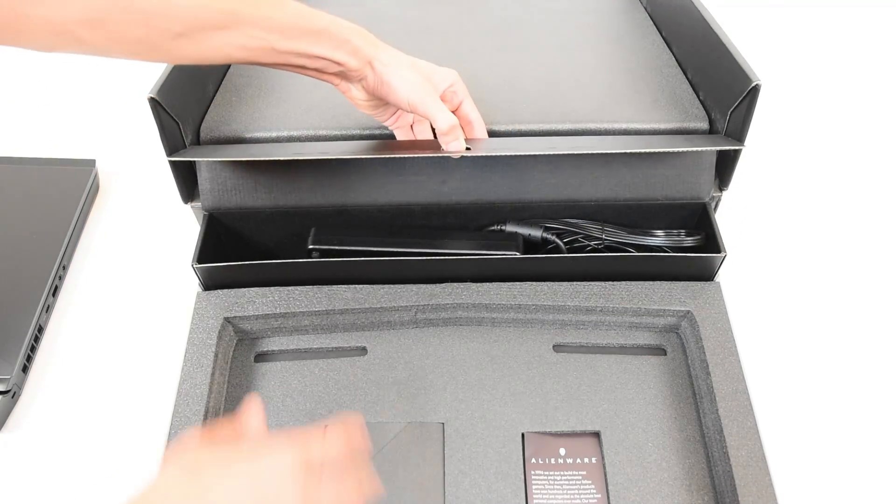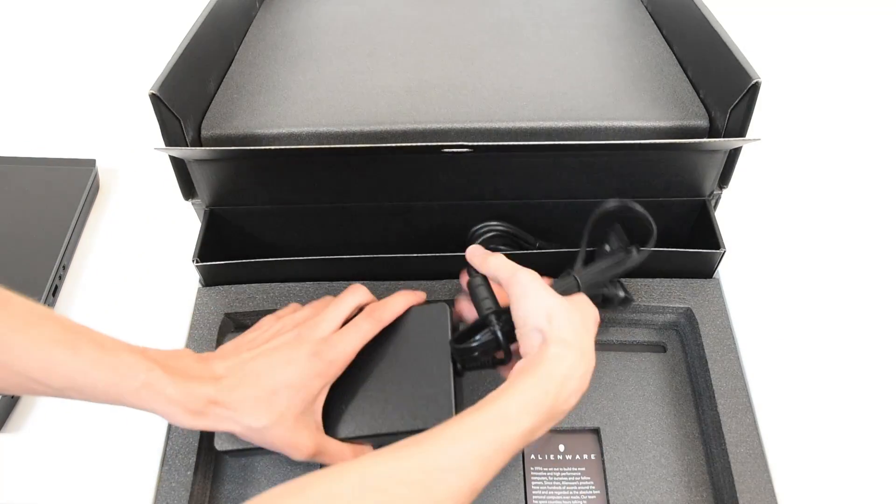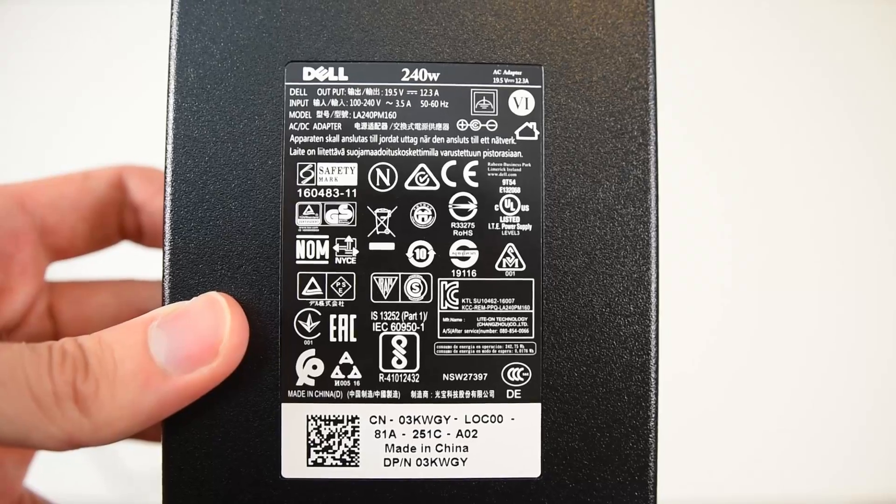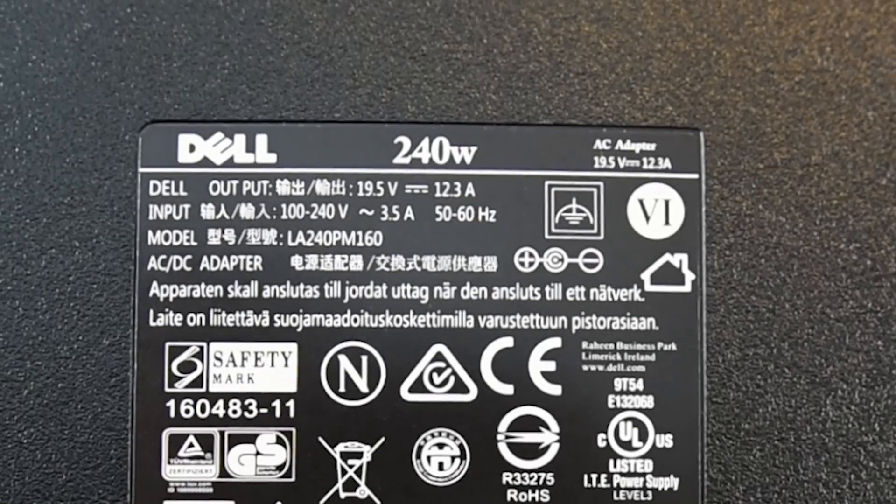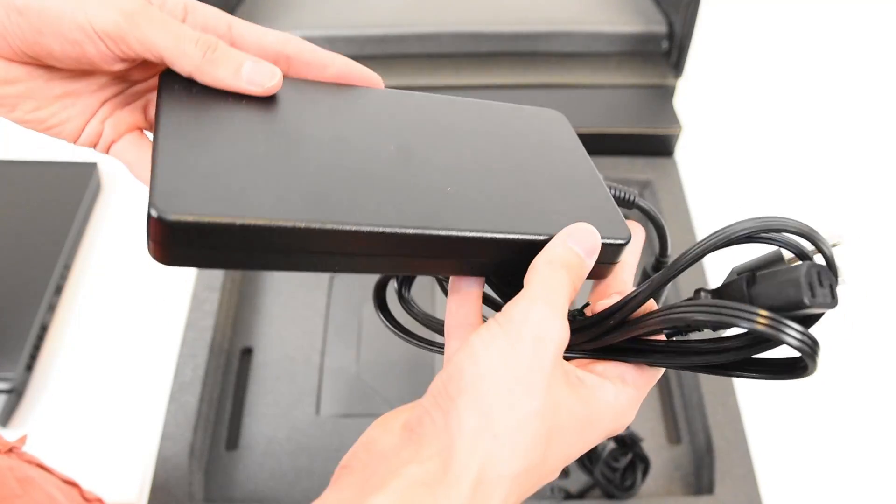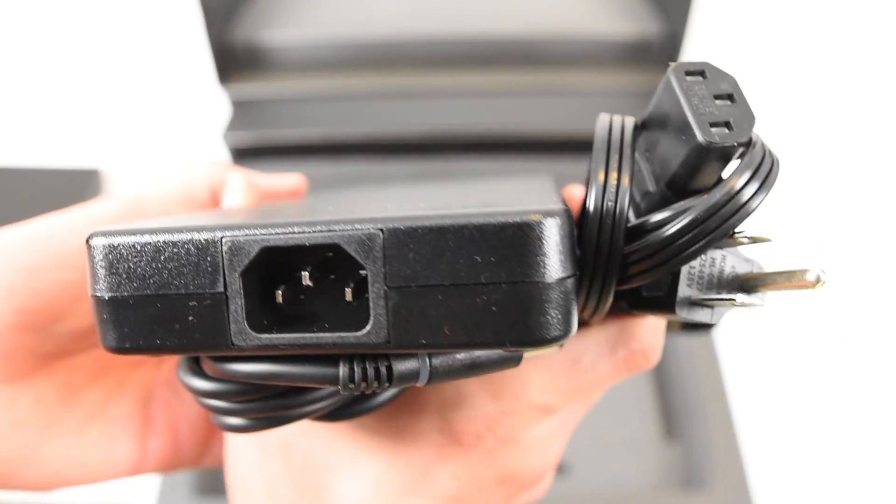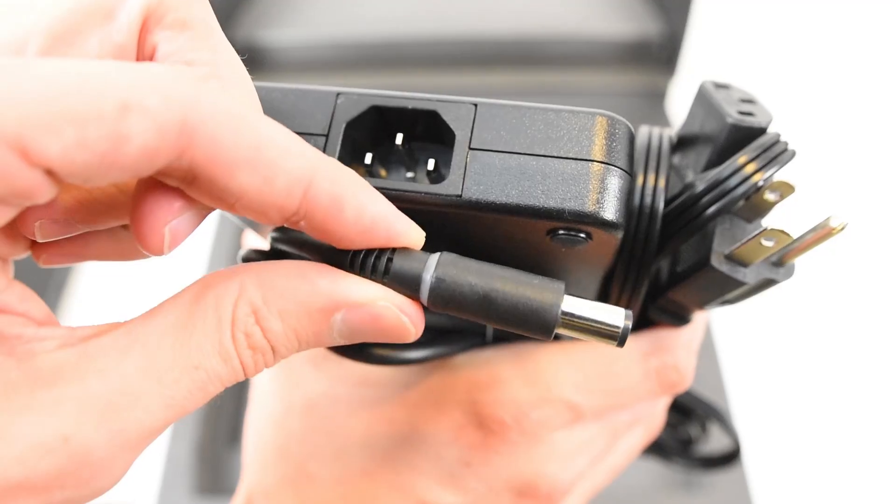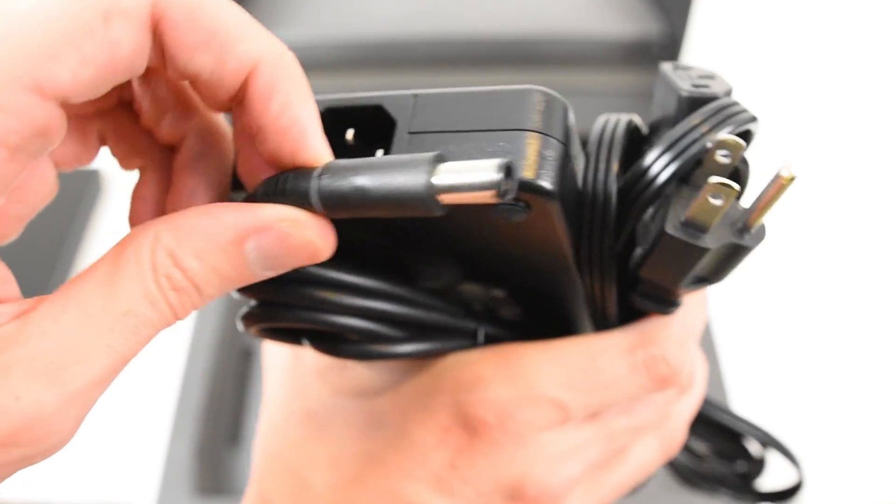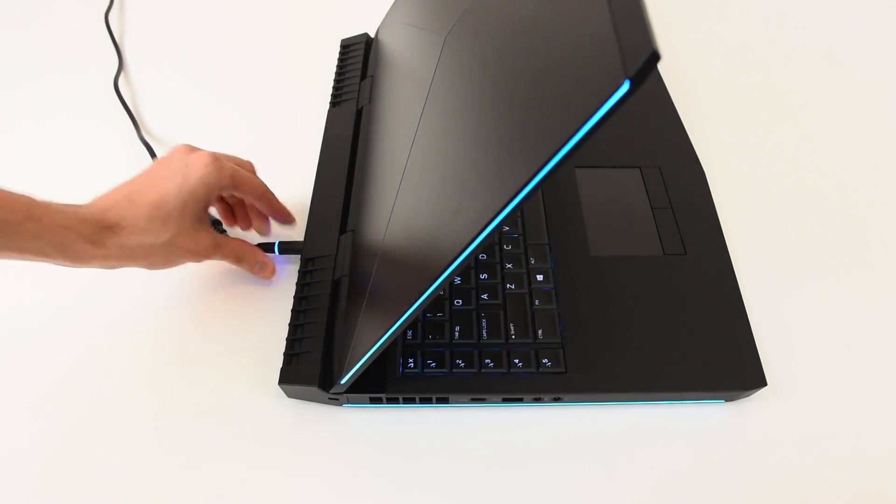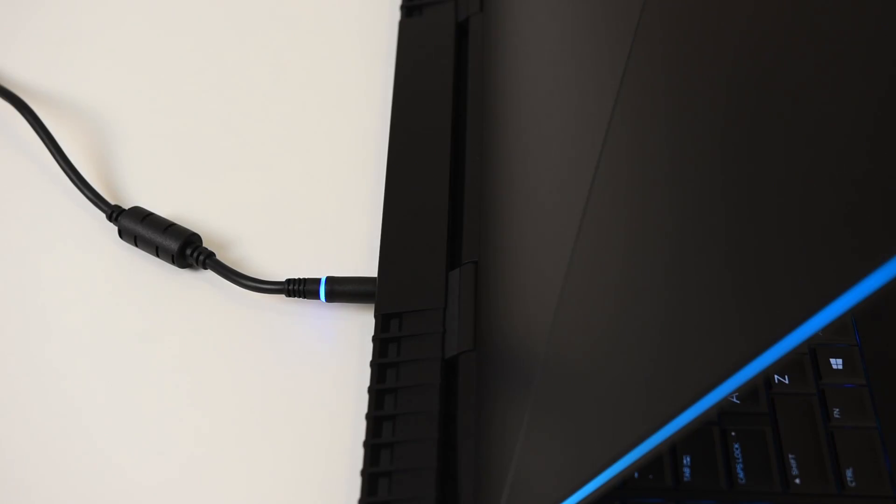Here's our power brick. This one's a 240-watt power brick. It's designed to charge the laptop. It's fairly large, so keep in mind, if you don't like big power bricks, gaming laptops always have large power bricks.